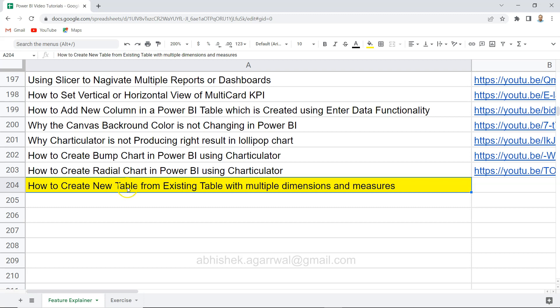So I want to show you how you can do that and create a table. Before I move ahead, just a quick information that this sheet which is a live Google sheet that you are seeing